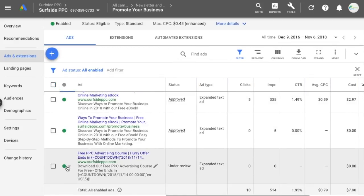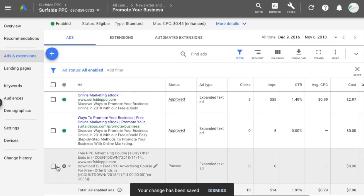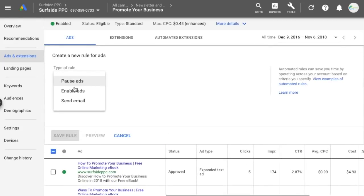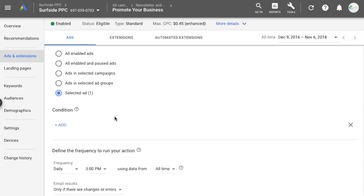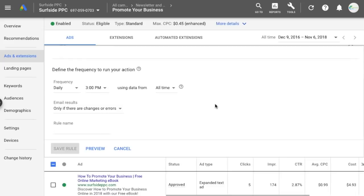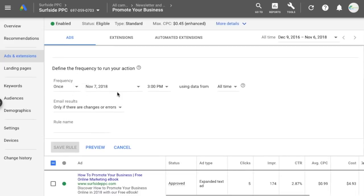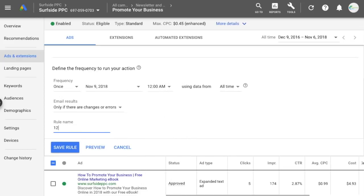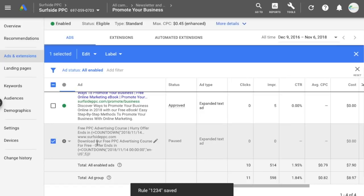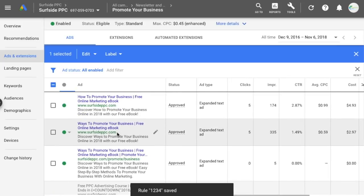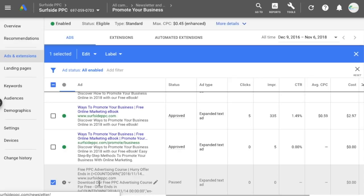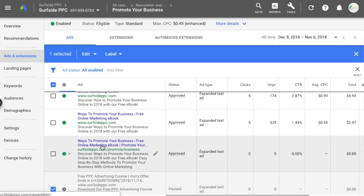You can also do the same for your countdown ads: pause them for now, select that ad, go to Edit, create an automated rule, set it to 'Enable Ads' for the selected ad, with no condition needed, and schedule it for November 9th at midnight. Then save the rule. Now this enables the countdown ad and pauses the regular ads right when your countdown starts. You also want to set up rules to pause the countdown ads and re-enable the regular ones when the countdown ends.